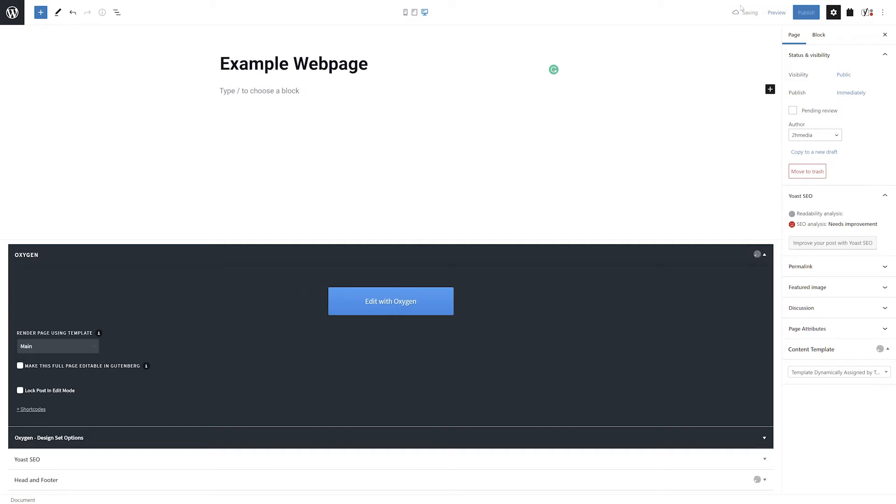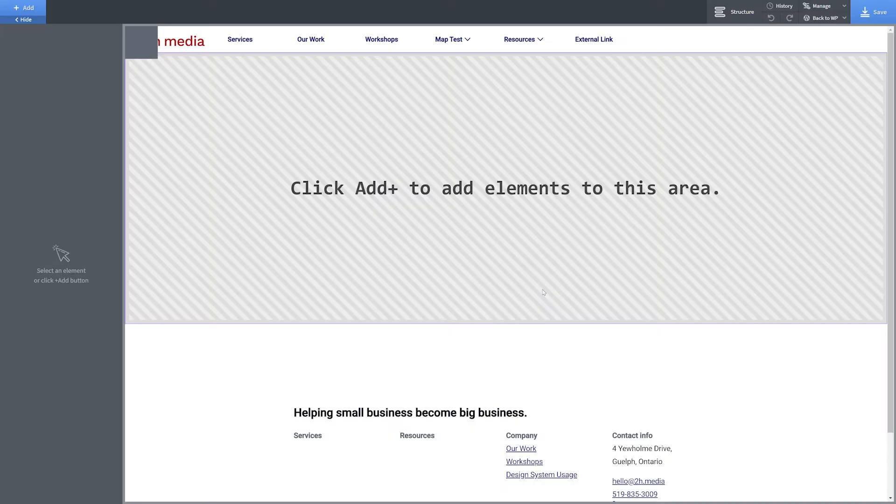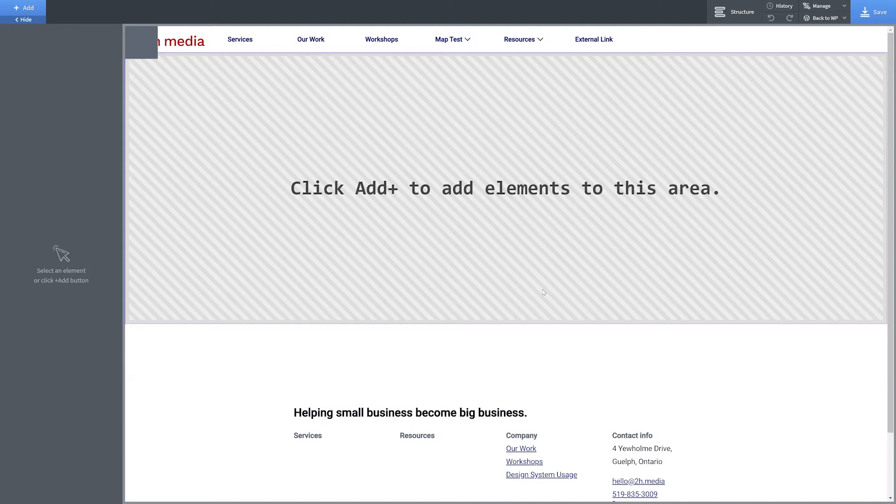Save the page and then select Edit with Oxygen. Once Oxygen Builder loads in, you should see the components of your selected template, as well as a placeholder section instructing you to click the Add button to begin adding elements.